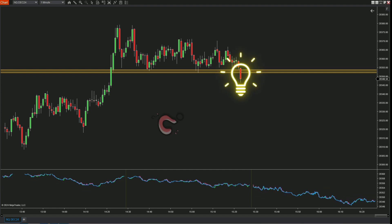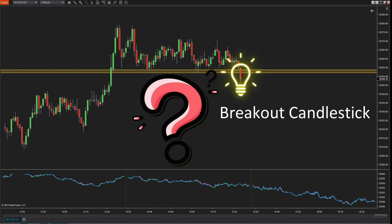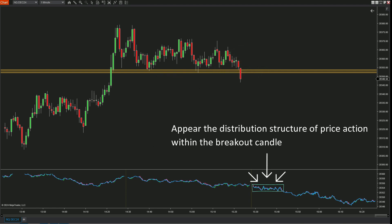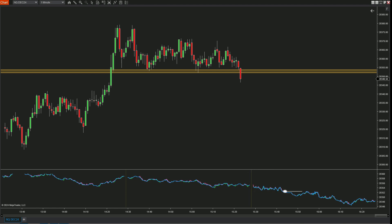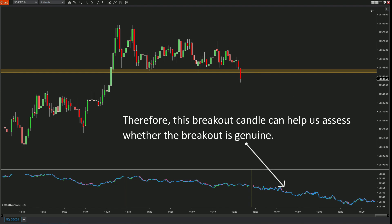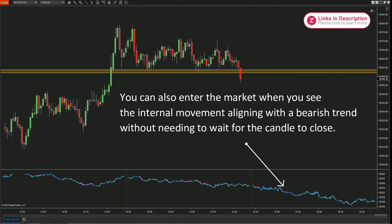However, the price eventually broke through the support level and we're left wondering whether this breakout is genuine or not. By looking at the internal price movements within the breaking candle, you'll notice a segment of the movement that has a horizontal structure followed by a downward movement. This structure of the internal price movements within the breaking candle supports a bearish trend. Therefore, this breakout candle can help us assess whether the breakout is genuine. You can also enter the market when you see the internal movement aligning with the bearish trend without needing to wait for the candle to close.